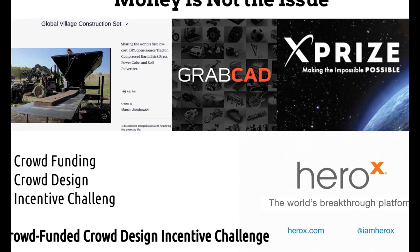A crowdfunded crowd design incentive challenge means you crowdfund the actual reward for a challenge you draw up, and then people compete for a prize for a well-defined, serious, ambitious goal. You end up having to put in no money — you crowdfund it. All you need is your time and big ideas. We haven't used HeroX to this point, but we're planning on it. That to me is the perfect balance — a big vision, crowdfunding, and a crowd incentive challenge where tons of people go after that prize.